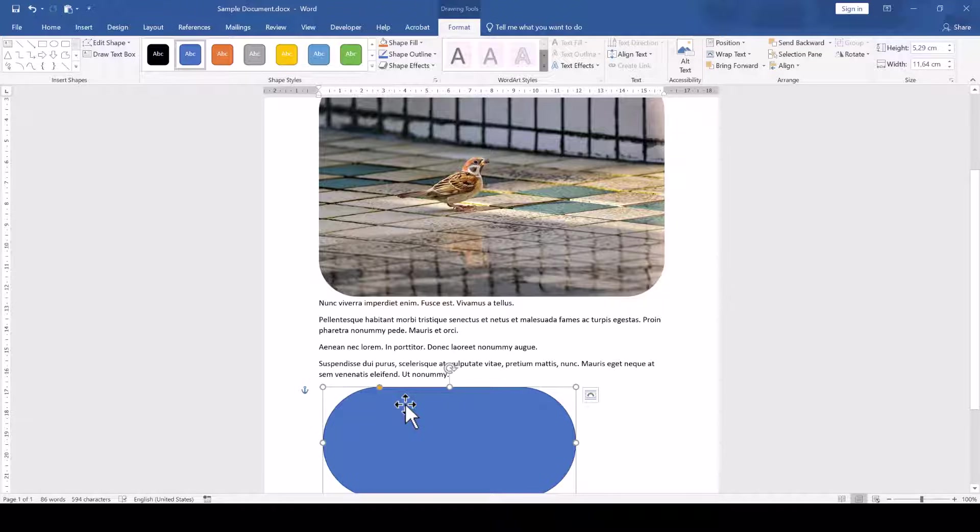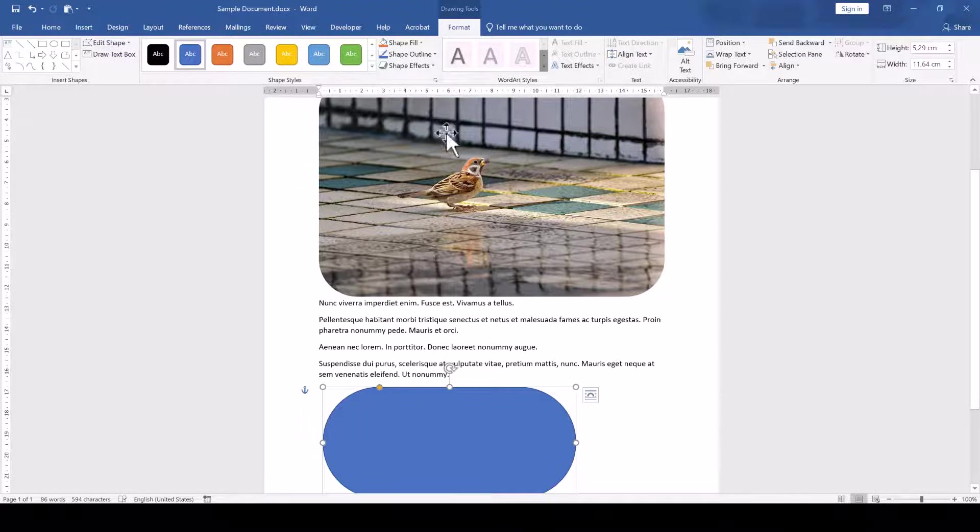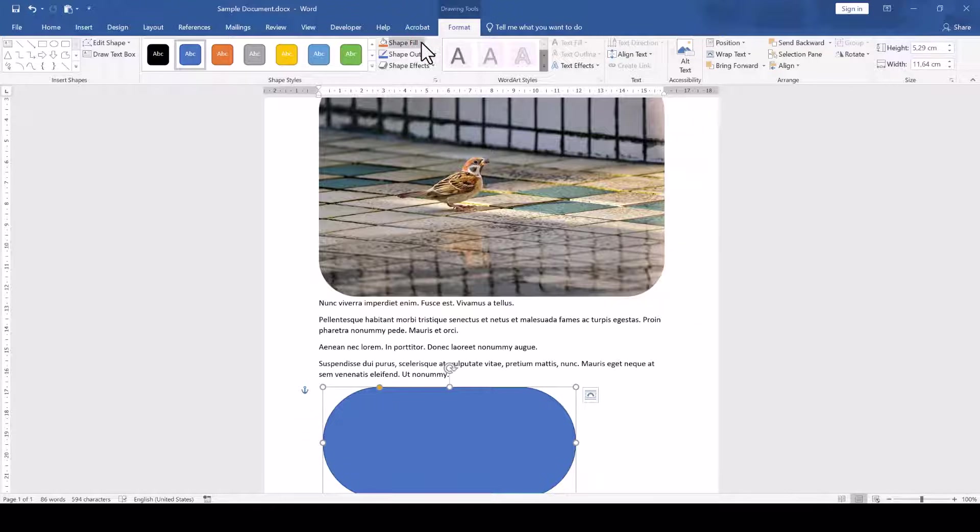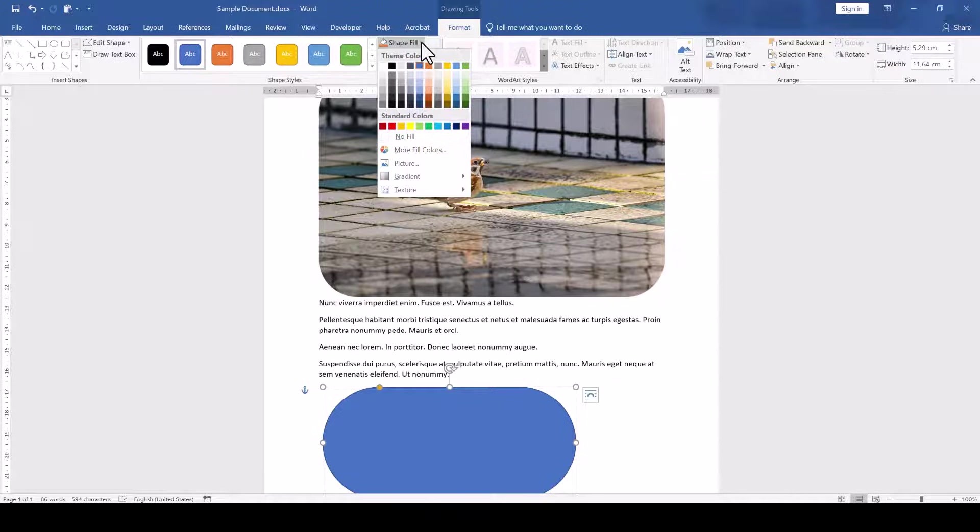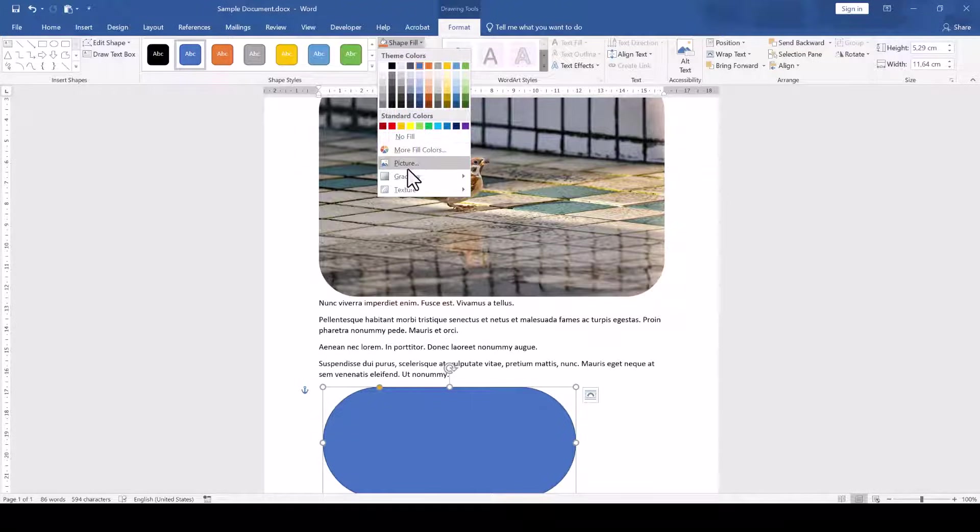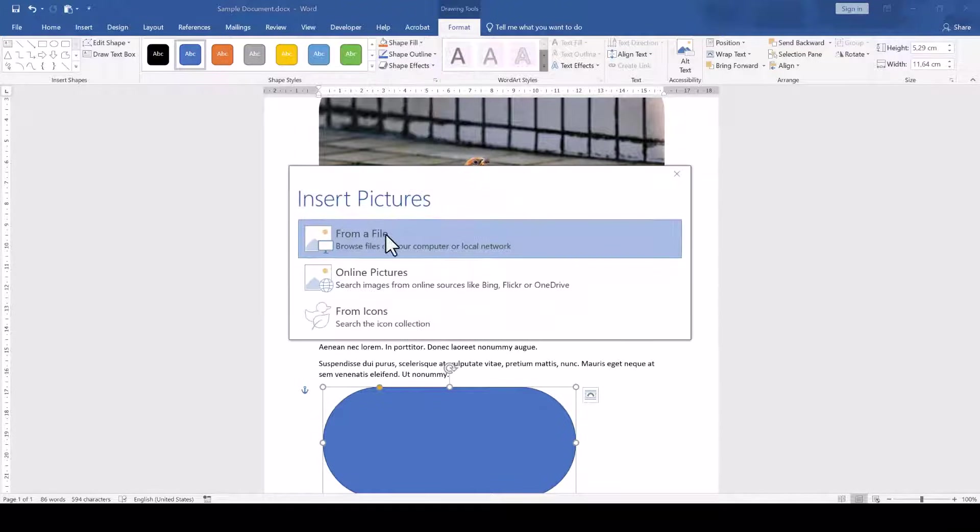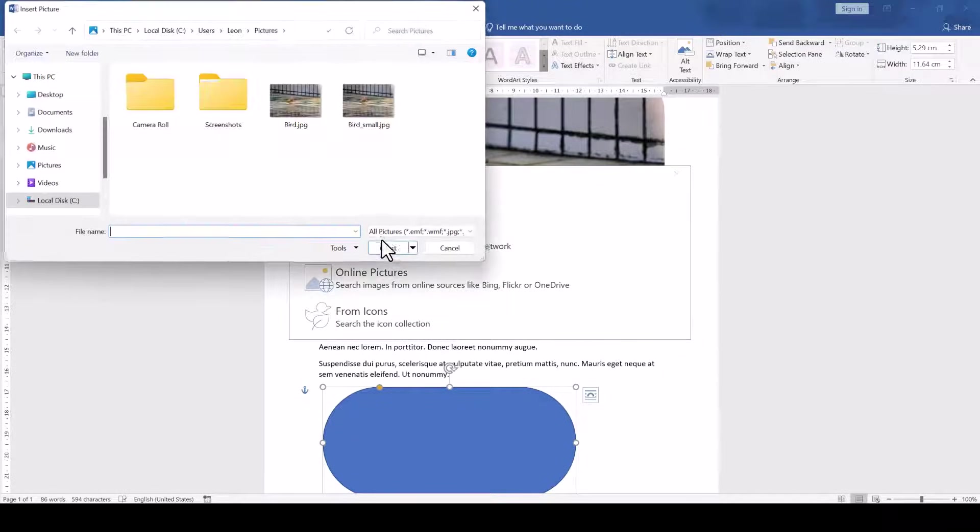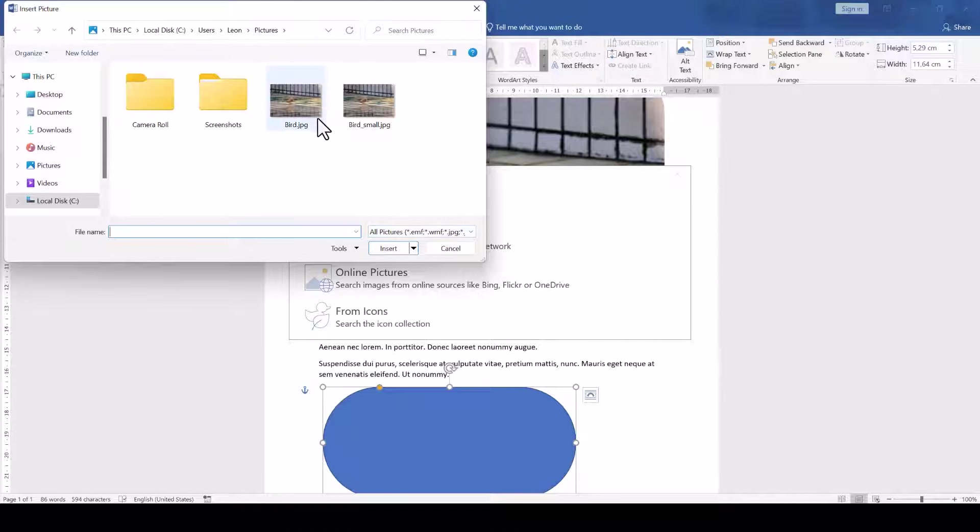The only thing left to do is to insert an image into this rectangle. For that, we go to the Format tab, open the Shape Fill options, click on Picture and select a picture from our computer.